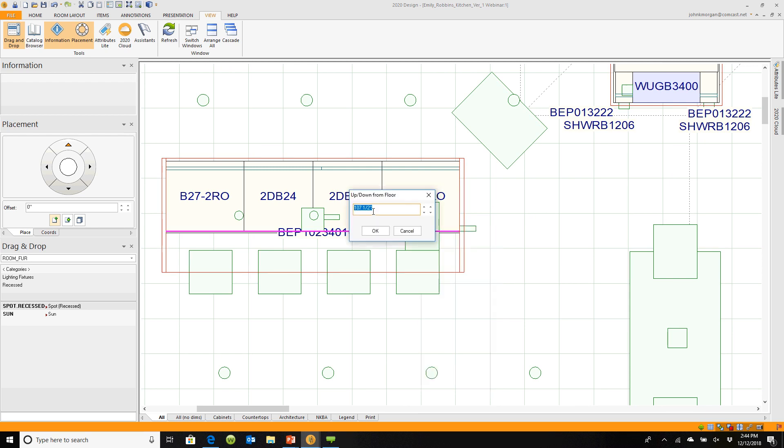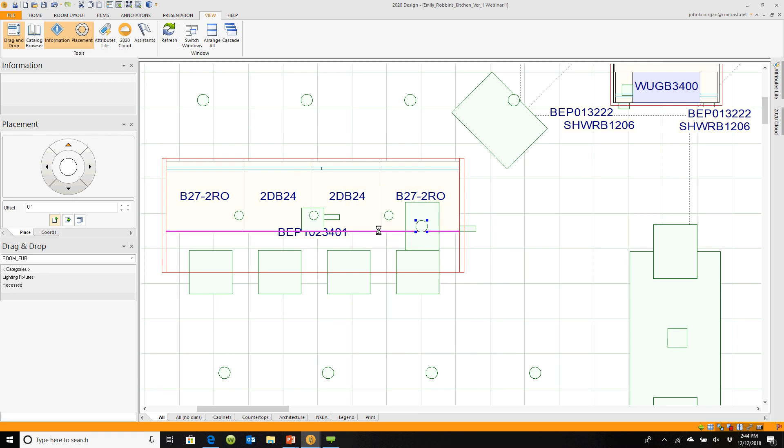If you right-click, go to Up/Down. This light is at the top of the ceiling; I'm going to set it to 53 inches off the floor. That's a problem because you'll see a light floating right in front of you.